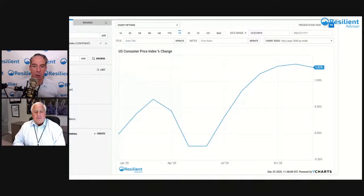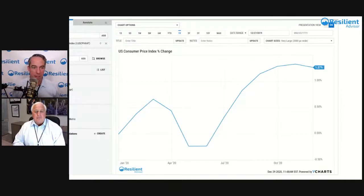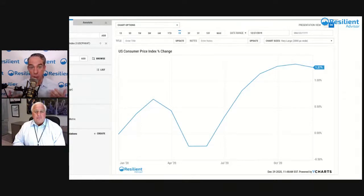Here I'm showing a one-year chart of CPI using my YCharts account — it's showing 1.27% at the national level. When you look at that number, it's complete nonsense.